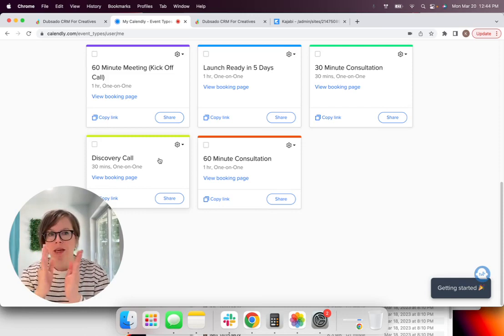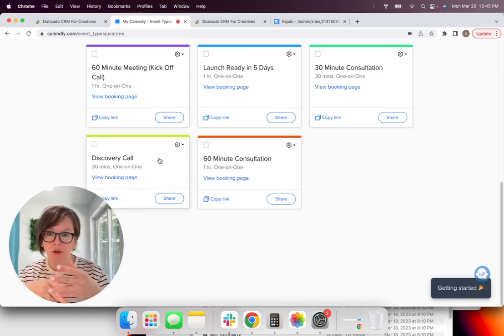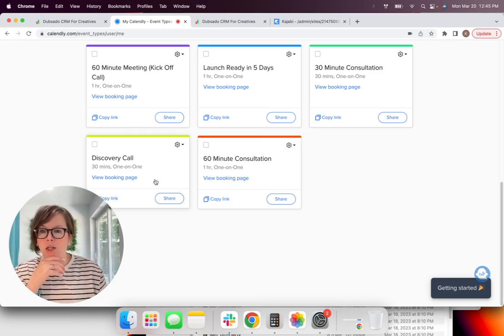So we're inside Calendly and I'm assuming that you have already set this up with Calendly. You'll want to have at least like a discovery call or a consultation, whatever you want to call it.